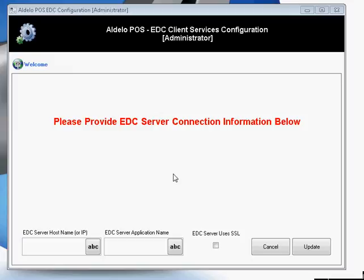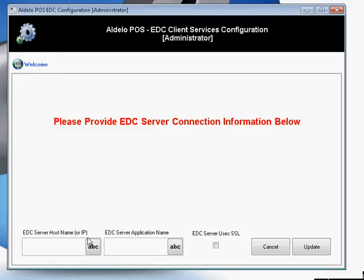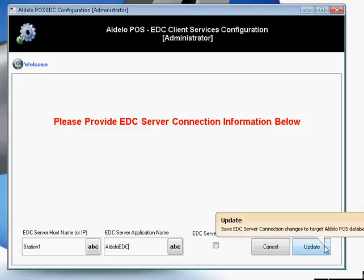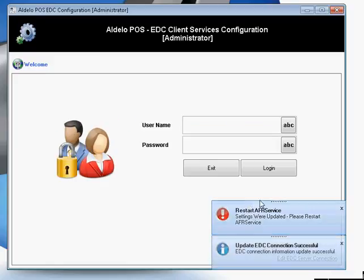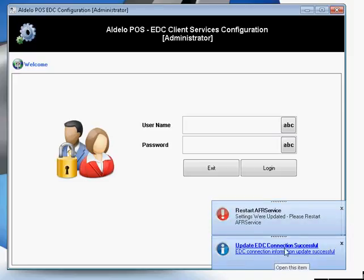When you launch the Aldolo EDC Client Service Configuration for the first time, you'll be asked to enter in your EDC Service Host Name or IP, and EDC Server Application Name. Your server application name will almost always be Aldolo EDC, unless you've changed this in your web services. Simply click Update, and this will let you know that you've connected. Your connection was successful in this case.